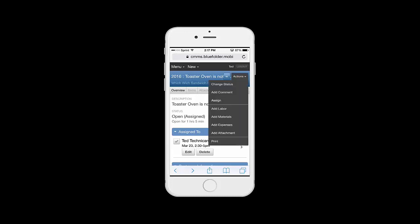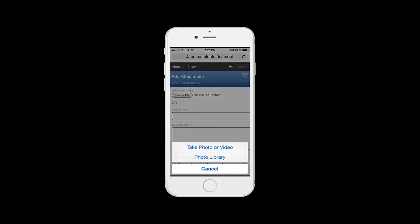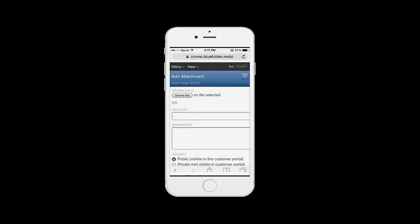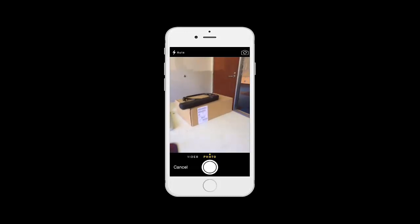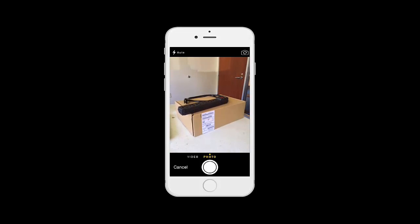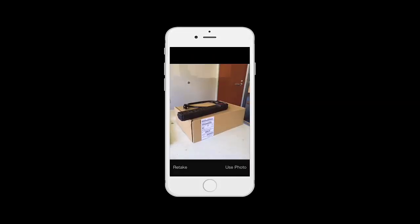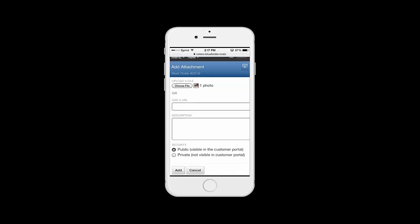So under the Actions button, Ted wants to get a quick picture of the broken part. He'll navigate to Attachments, choose File, and take a photo. In this case, here's the affected piece. He simply clicks to take a photo, uses the photo, and adds any comments and description that'll help better refine why the part's being replaced.